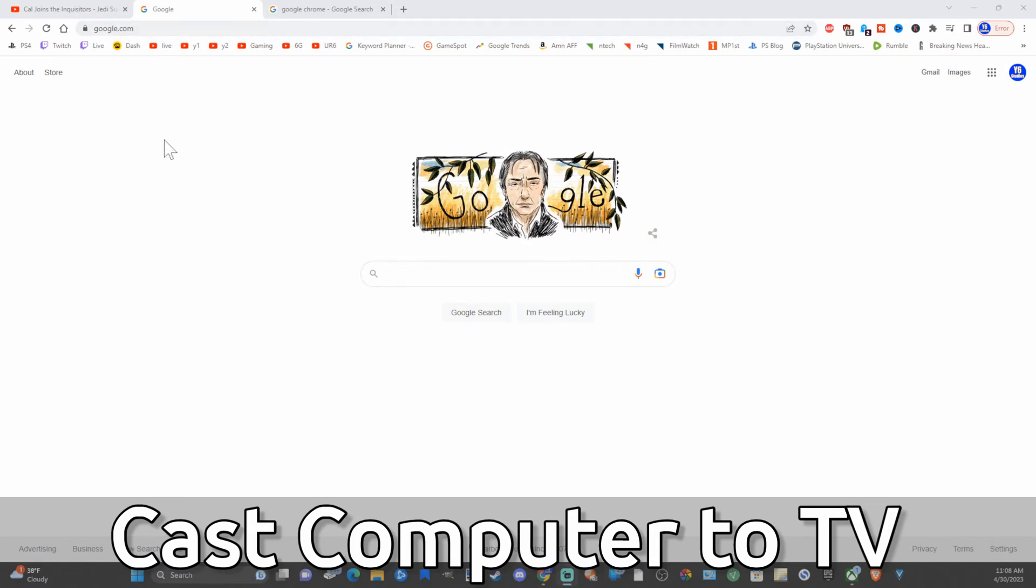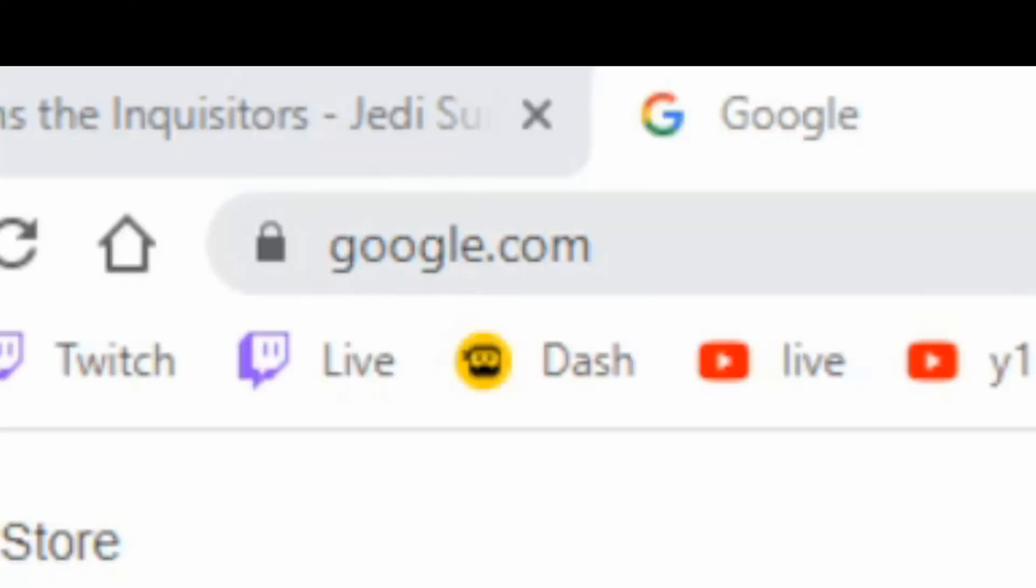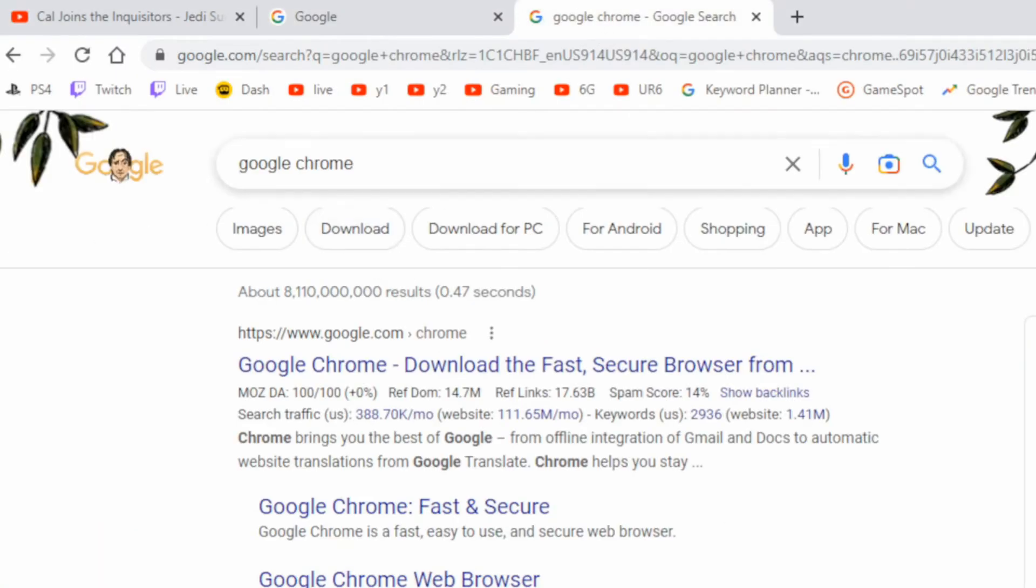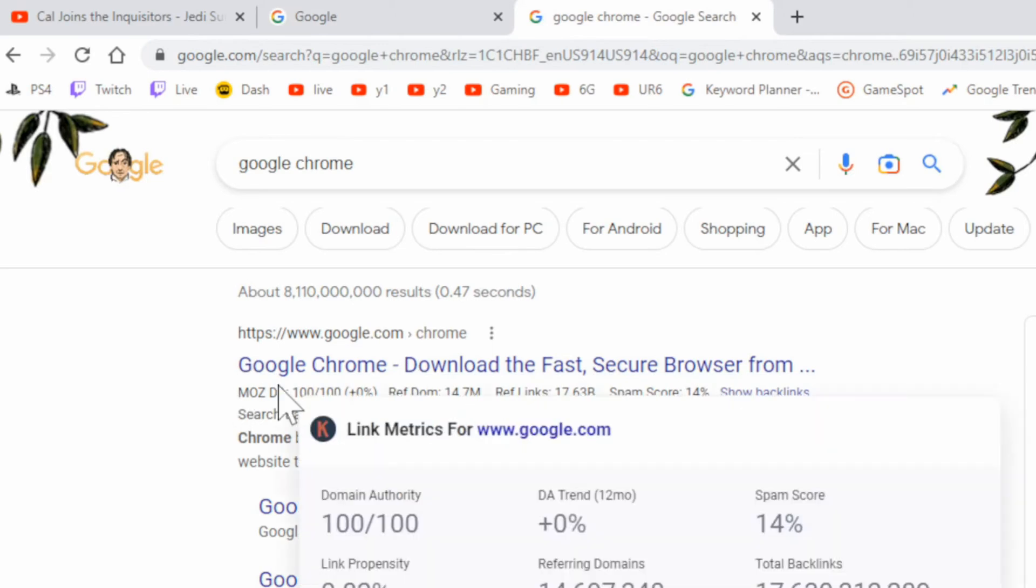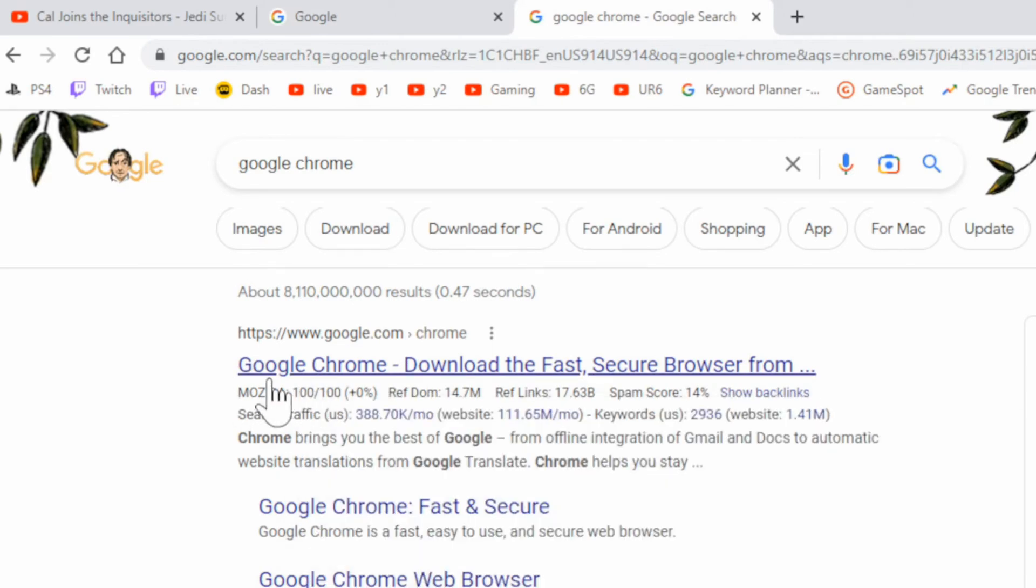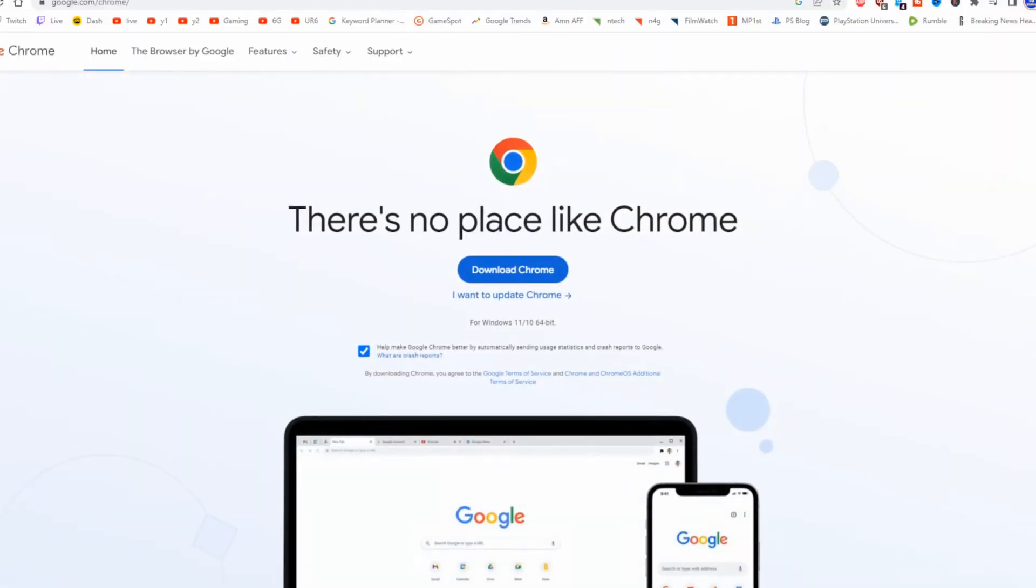So first, go on over to google.com and then type in Google Chrome. And you want to go ahead and get this web browser. So it says Google Chrome right here. Go ahead and install this and download it onto your PC.